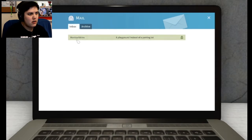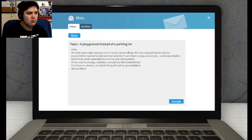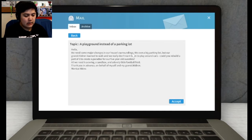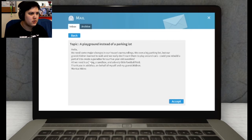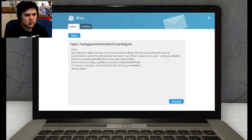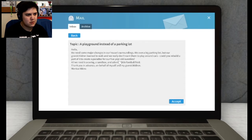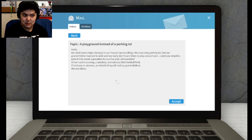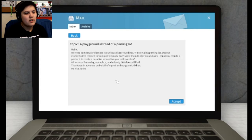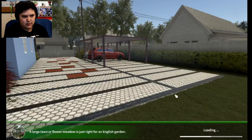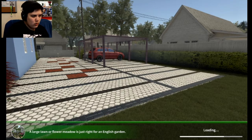Are there any more emails? Ah, there's one more. Monica Atkins, topic: a playground instead of a parking lot. Oh, we need some major changes in our house's surroundings. We own a big parking lot, but our grandchildren need to learn to walk and we don't really want them to play around cars. Can you rebuild part of it to recreate a paradise for our five-year-old sweeties? All we need is a swing, a sandbox, and a lovely football field. Lovely little football field, not like a full-size one because they're still small children. Thank you in advance on behalf of myself and my grandchildren, Monica Atkins.